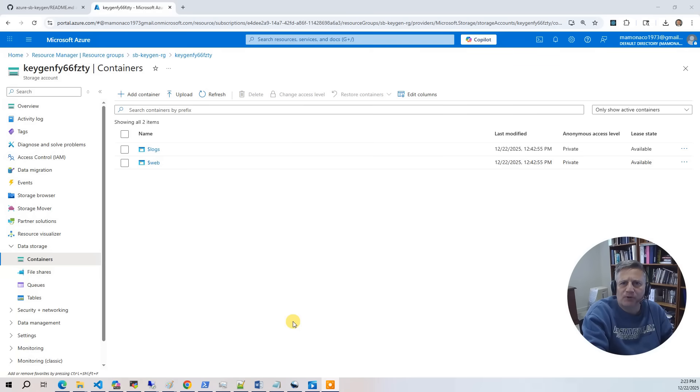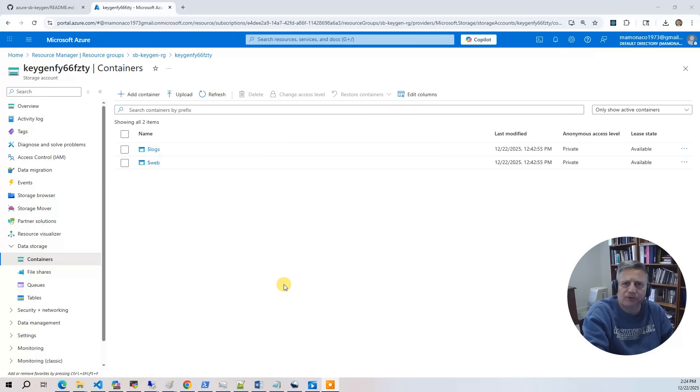The final component is the lightweight web frontend. It is hosted in Azure storage. It uses a storage account with static website hosting enabled, and it serves a simple UI that submits requests and polls results.